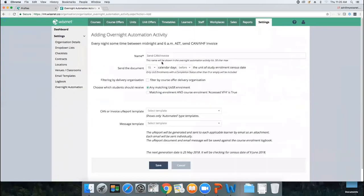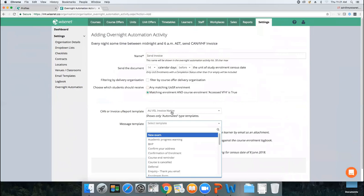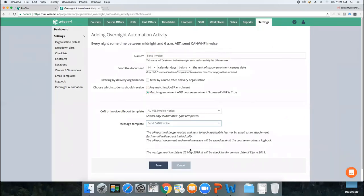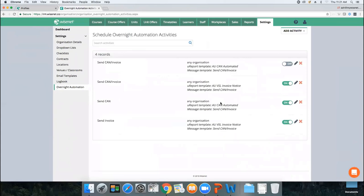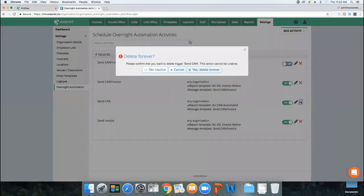Add another automation for the invoice — by rule, you need to send an invoice minimum 14 days before the census date, so set it as before the census date. Choose the appropriate template and message. The system will tell you the next generation date and what census date it will check for. This automation runs every night — when it runs tomorrow it checks for a specific census date, the day after it checks the next date, and if there are no students with that census date, it simply won't run that cycle.